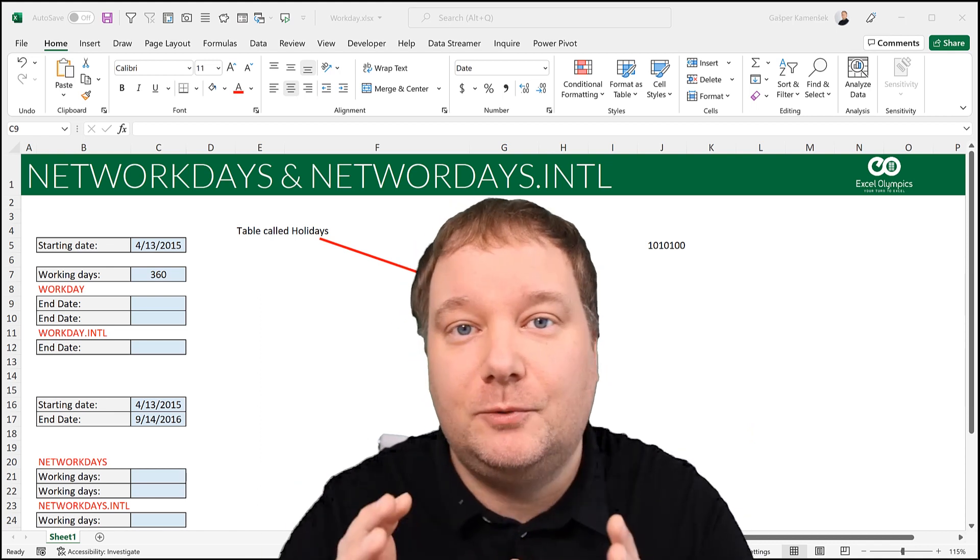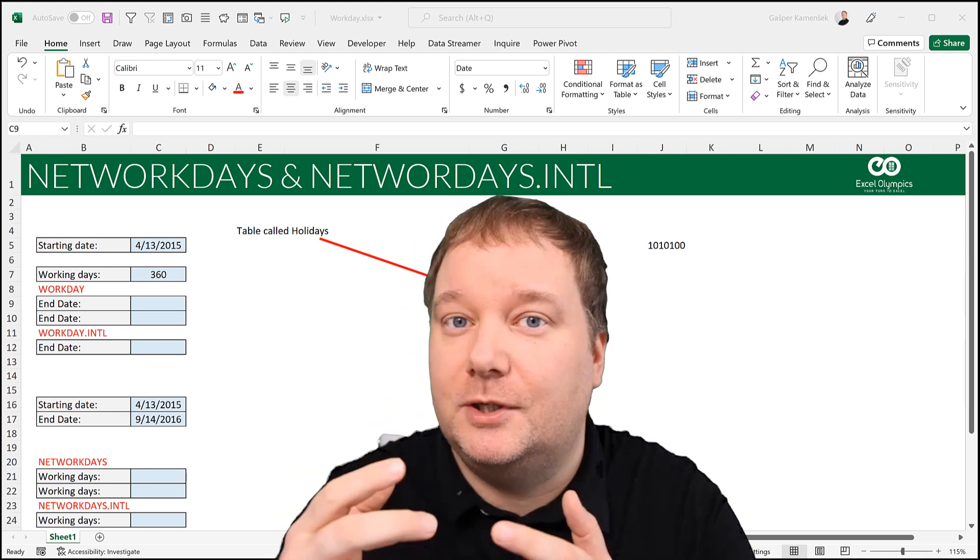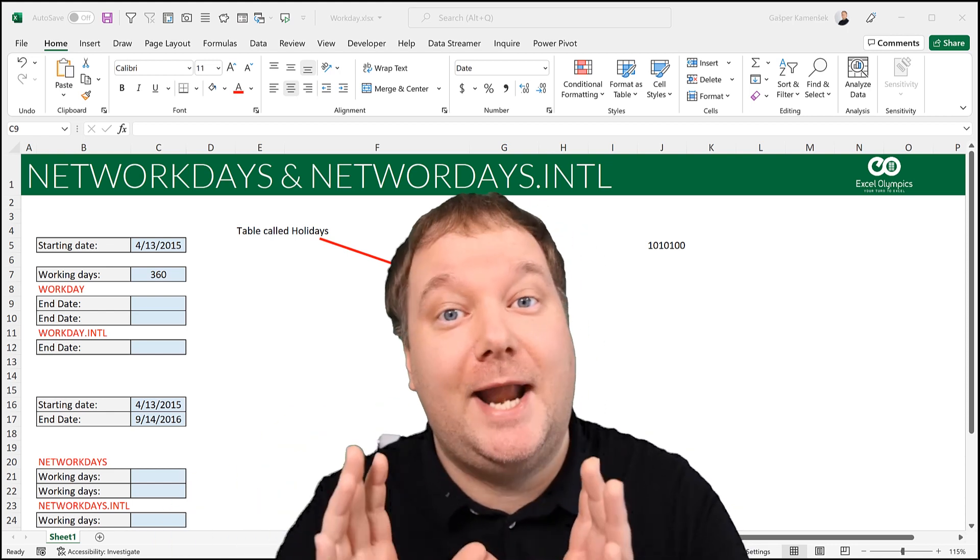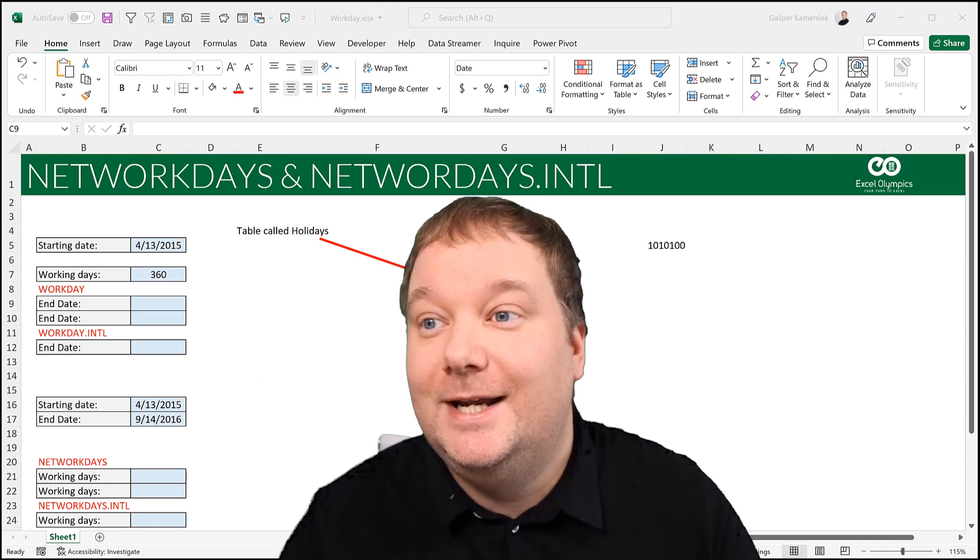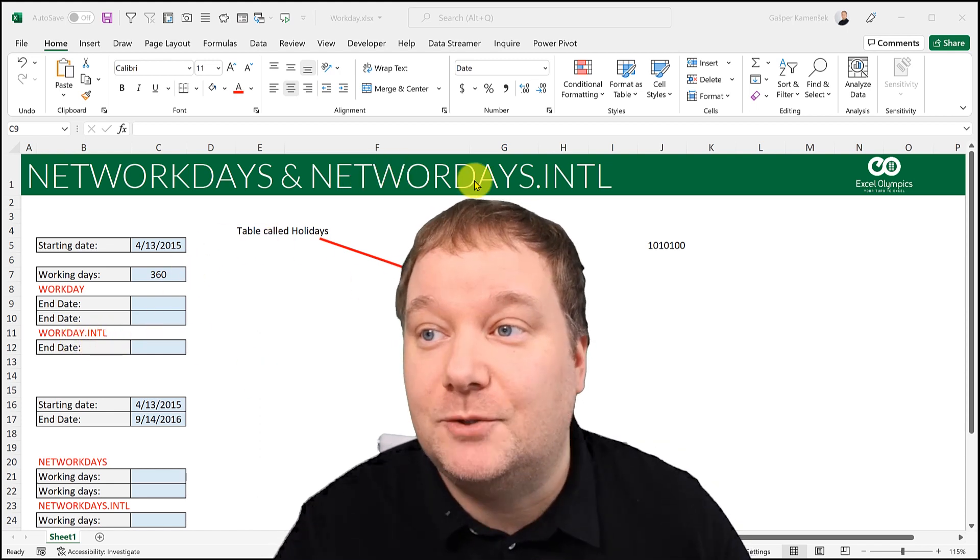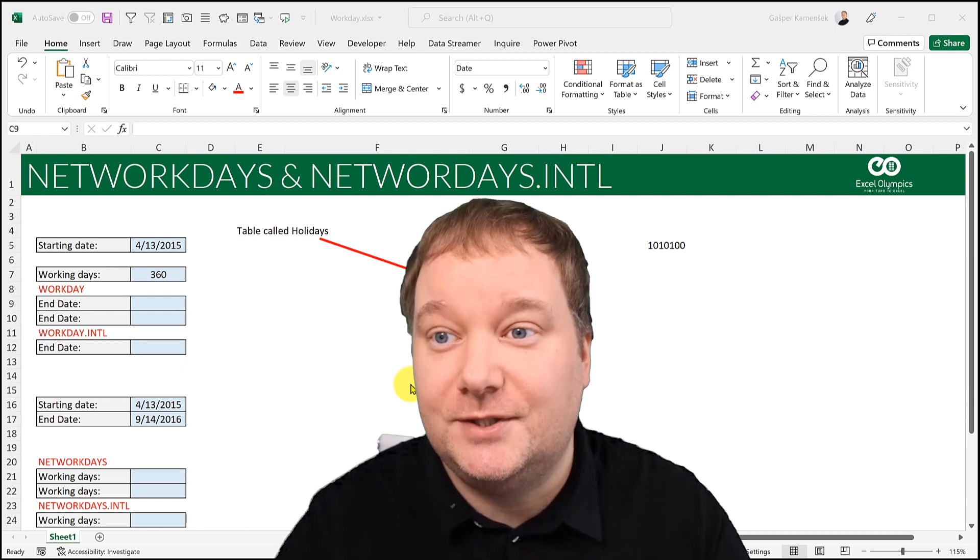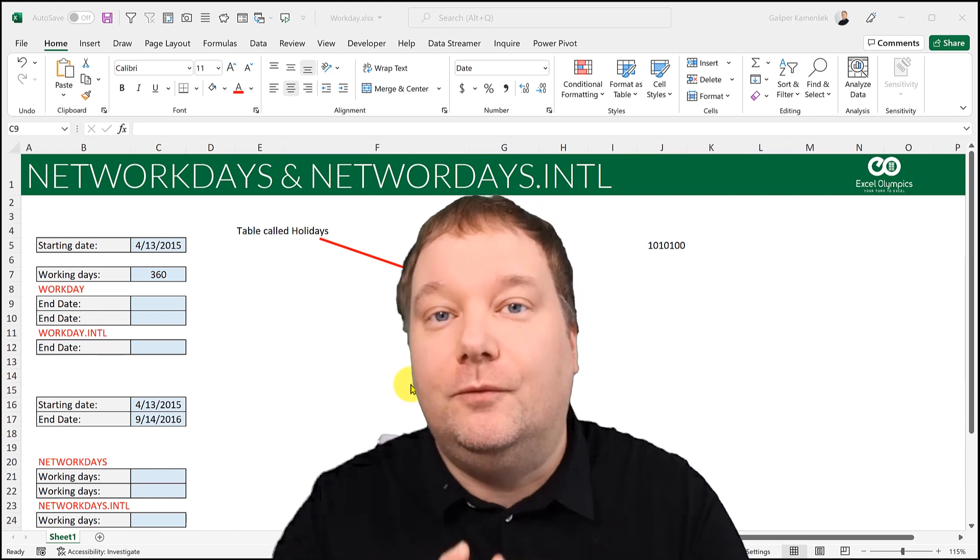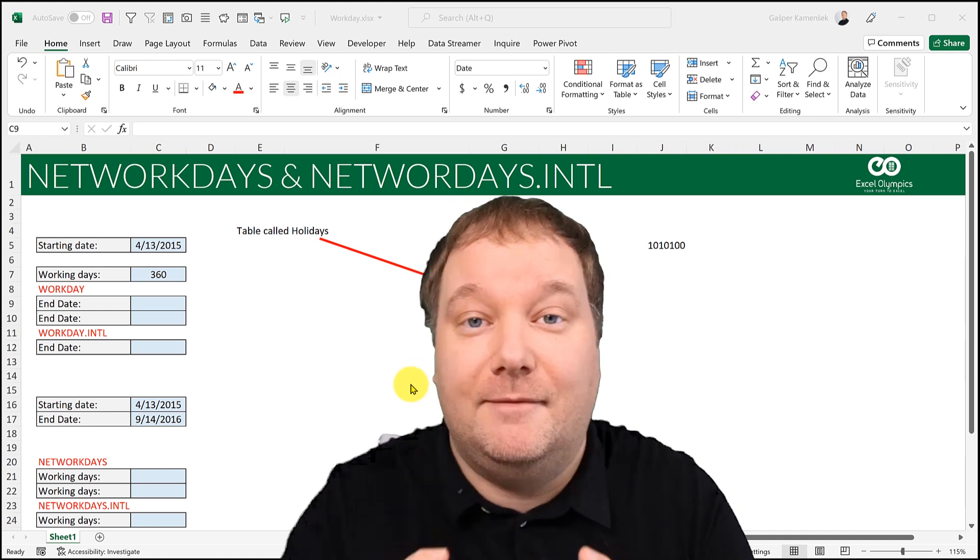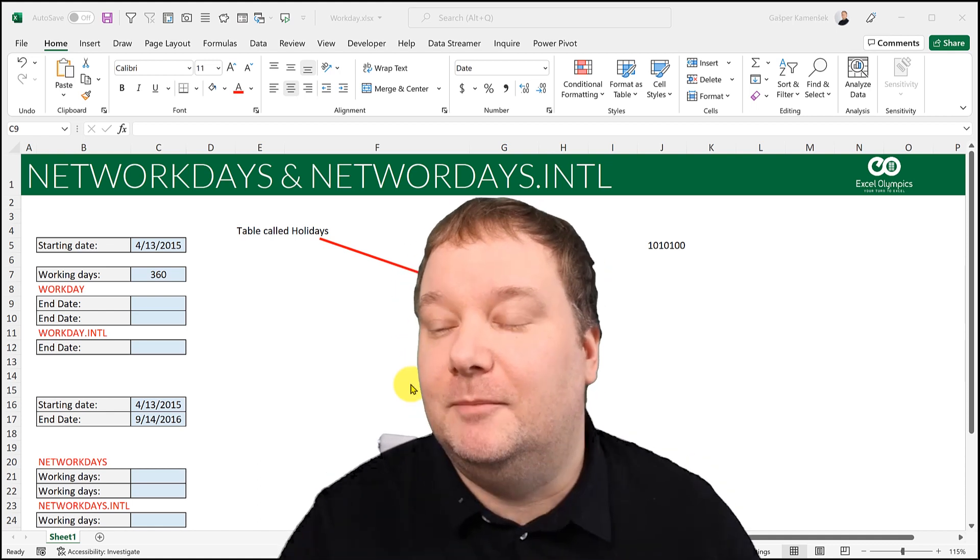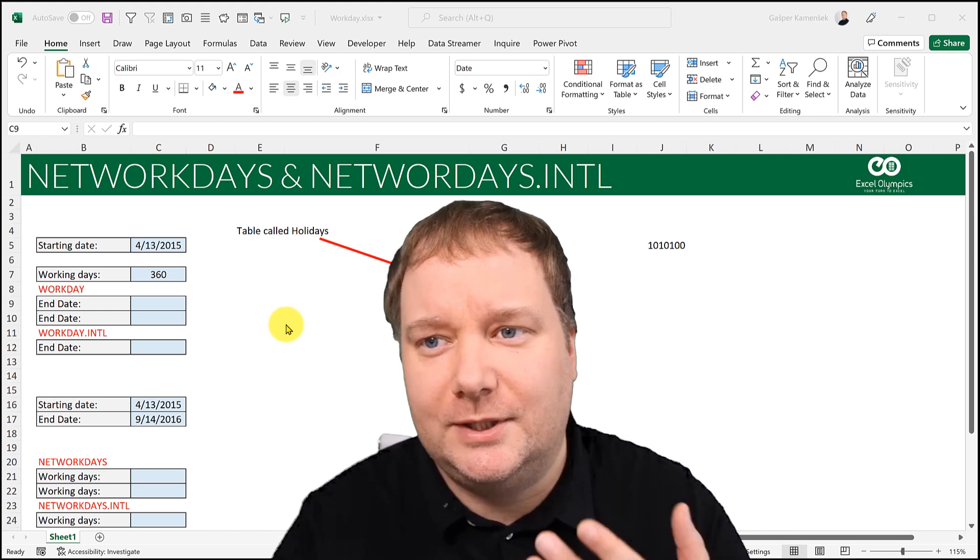Today I want to talk about two functions: Network Day and Work Day. And then we're going to talk about two functions that are derived from them, which are their international versions. It's Workday.intl and Networkdays.intl. These functions are so versatile and so useful. I think everyone that uses Excel should know these.